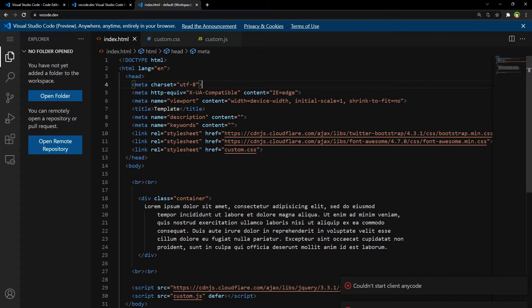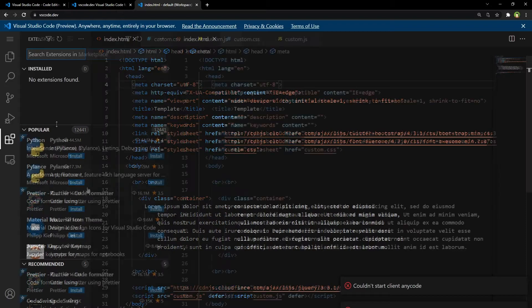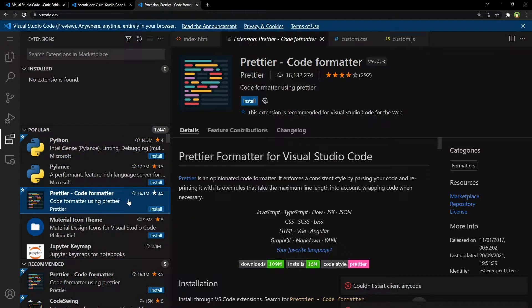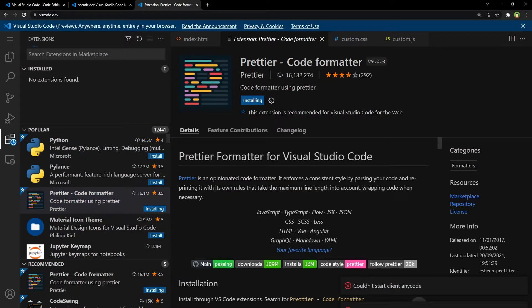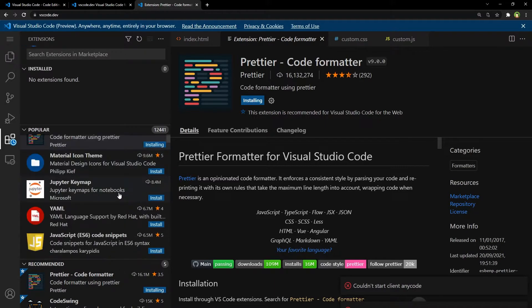Okay, it's got extensions. Install extension and it will get installed.